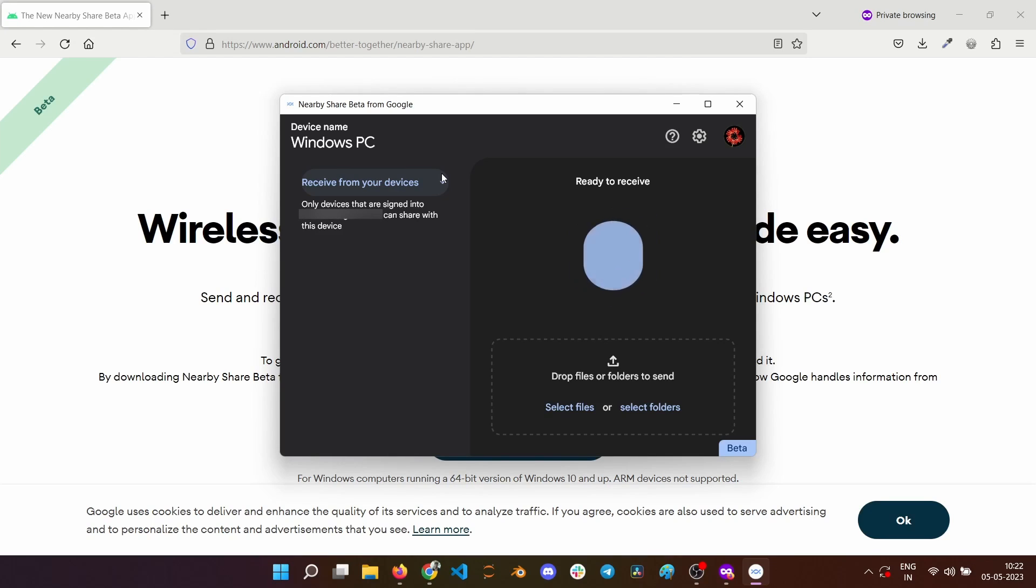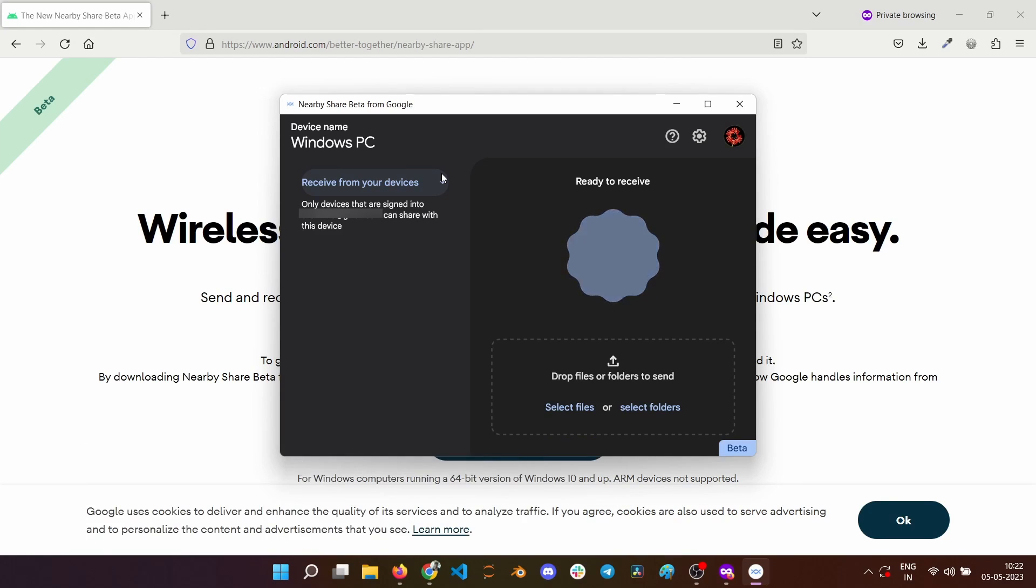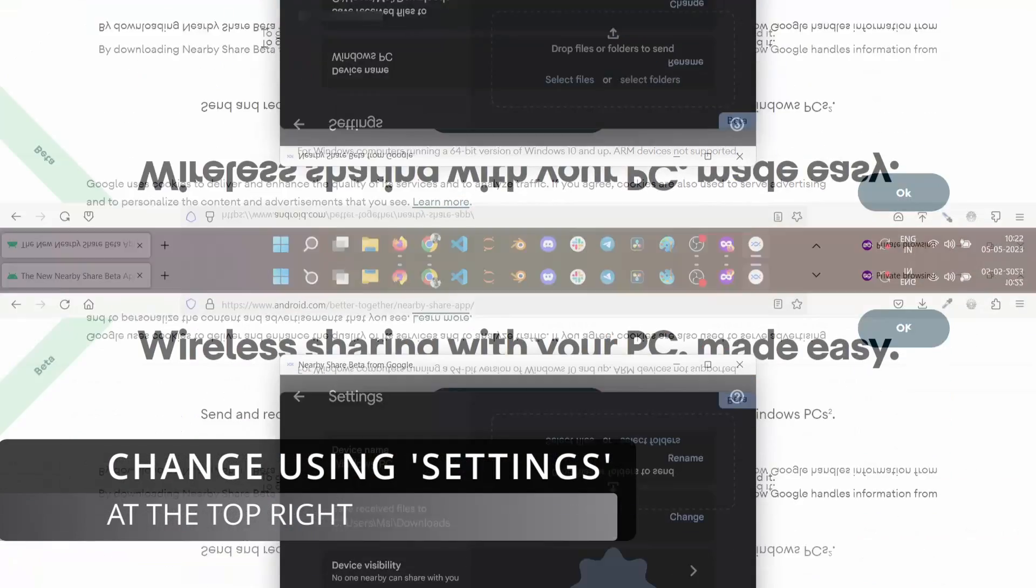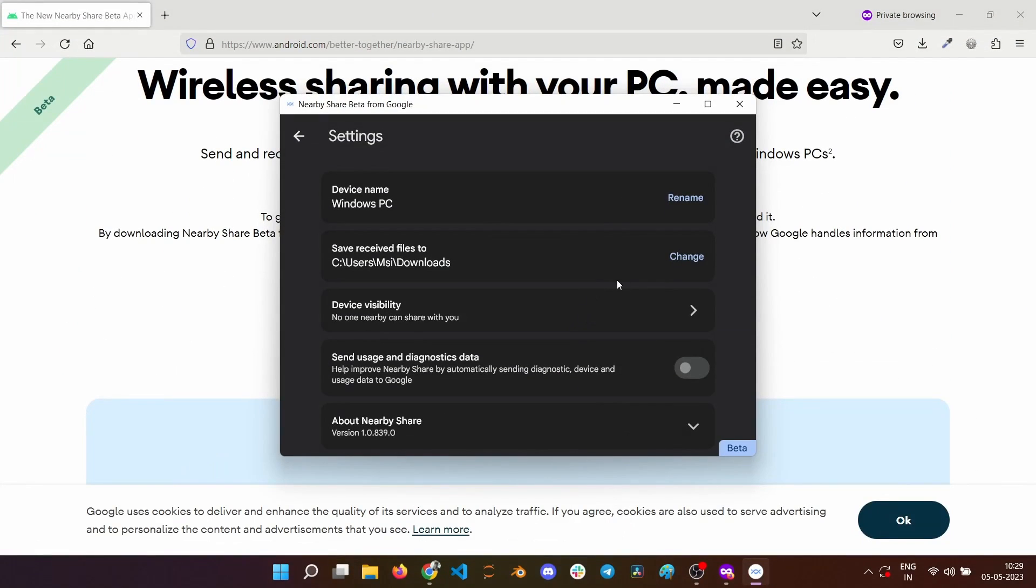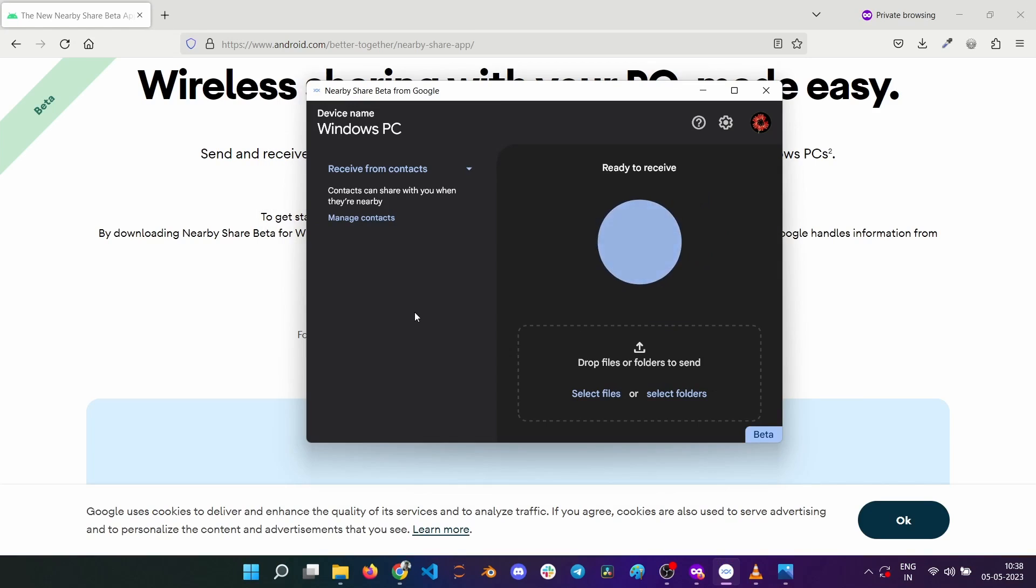By default, the files are saved to the downloads folder. You can change it to any folder using the settings button at the top. If you click, you will reach the settings screen where you can change the folder to your liking. Now that you have finished setting up, you can transfer files just like you do between Android devices.